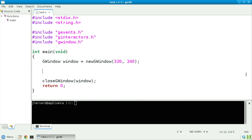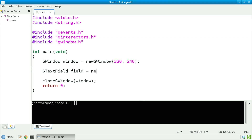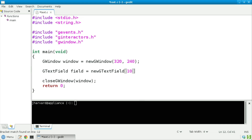I've already written some skeletal code, so let's now fill in a blank. We declare a GTextField calling it field, assigning it the return value of new GTextField, and specifying that we'd like to see 10 characters from the user on the screen at a time.